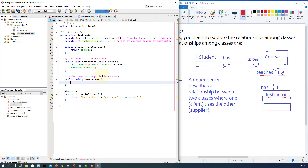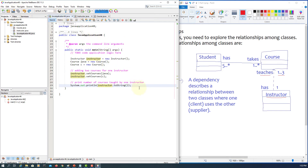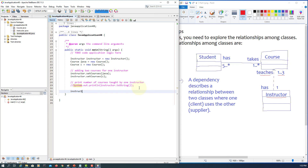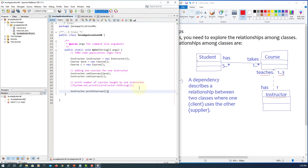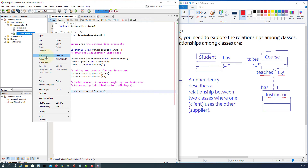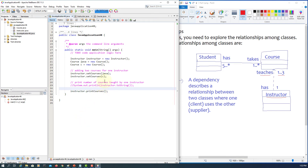We define public void printCourses. Since courses is an array, we need a for loop. Inside the loop we print courses at index i. Then we go back to main and call instructor.printCourses. It prints a default value, so we need to set the course names.